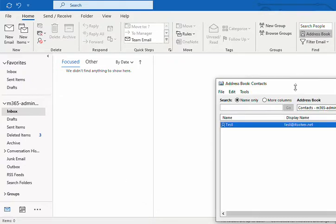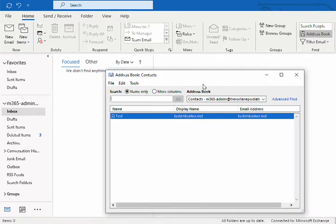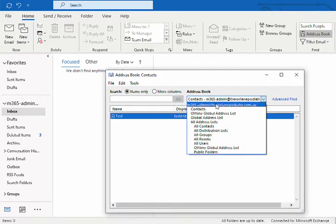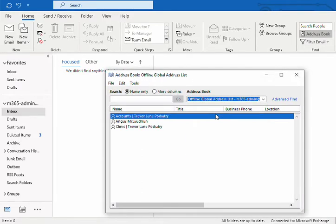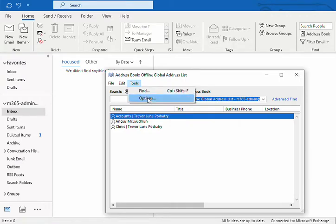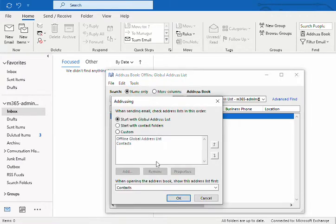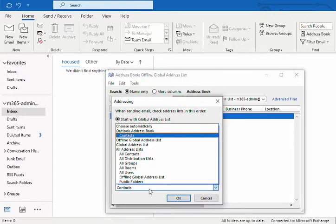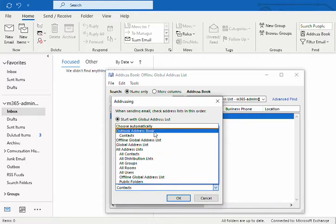But you can change it by going to Tools, then Options, and down here you can choose which contacts list to use.